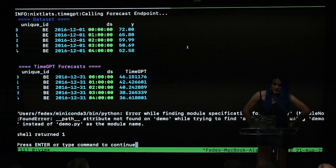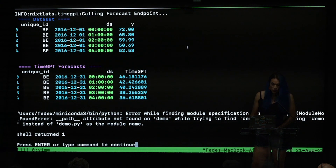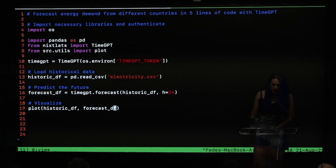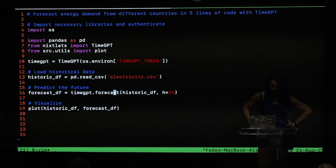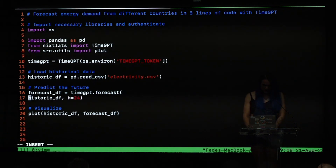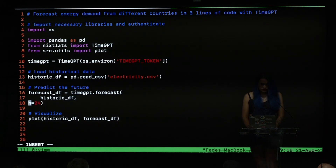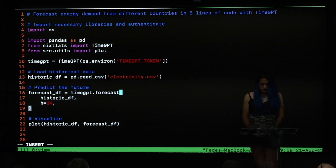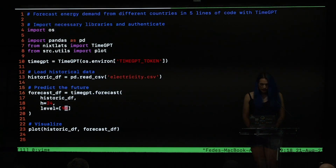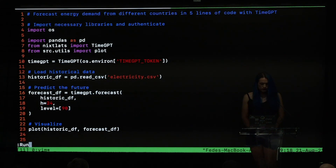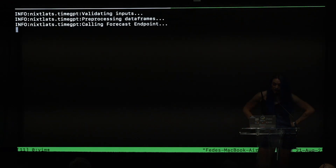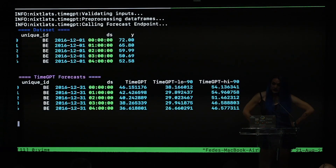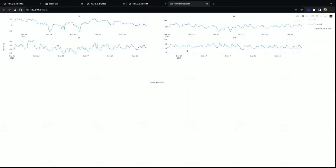But what about uncertainty estimation? We don't just want to know one single prediction, but we want to know multiple scenarios. Fortunately we can do that with TimeGPT — we just need to add one single argument. Our model is making inference on a GPU in real-time, and just like that, we have prediction intervals for our forecast.